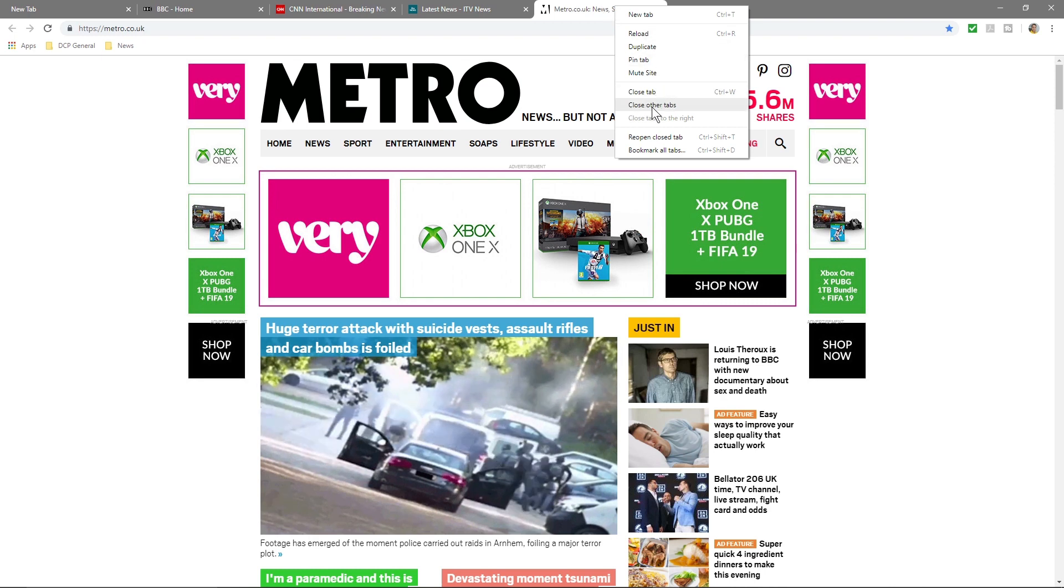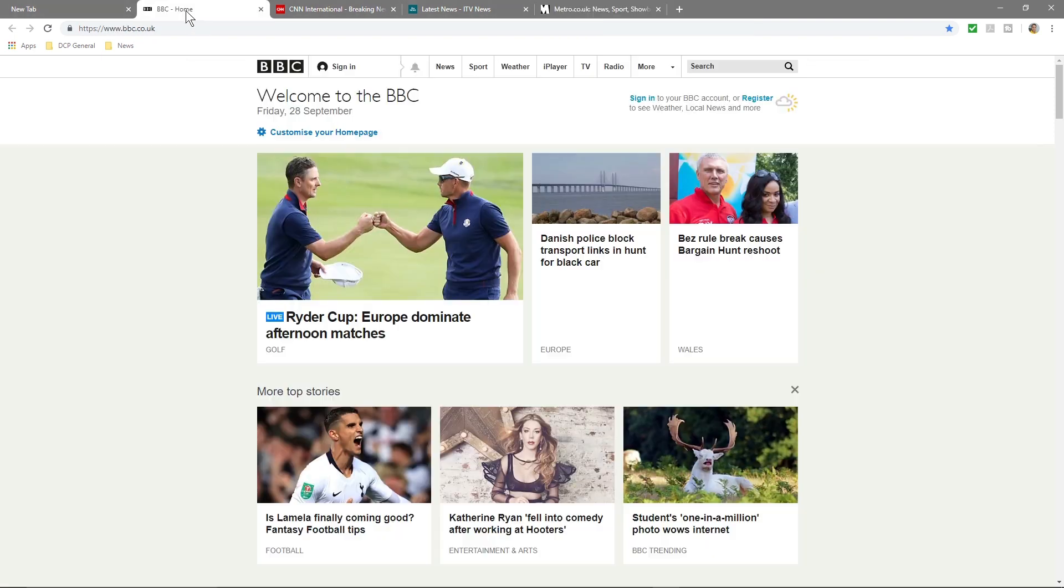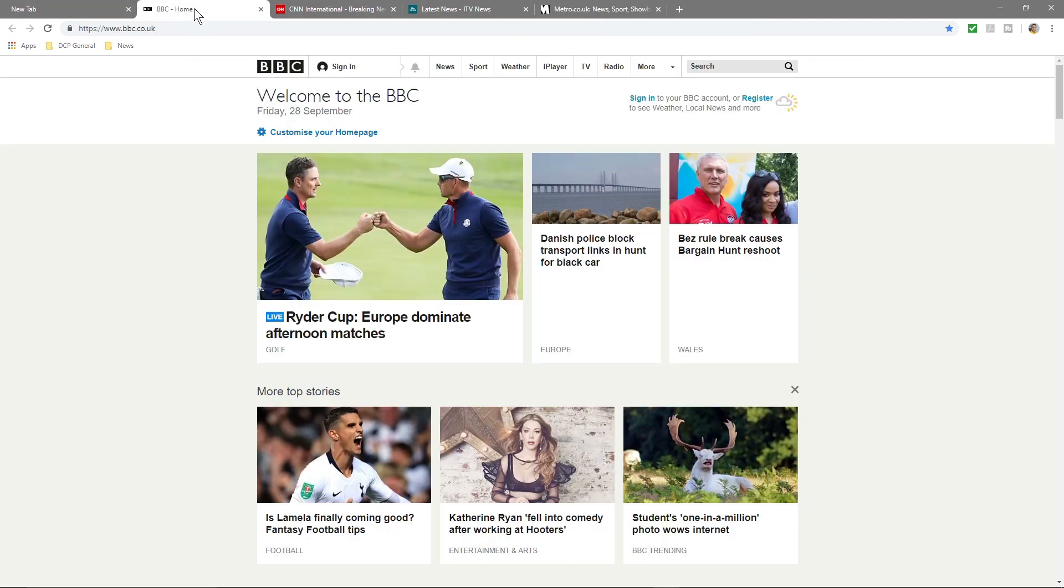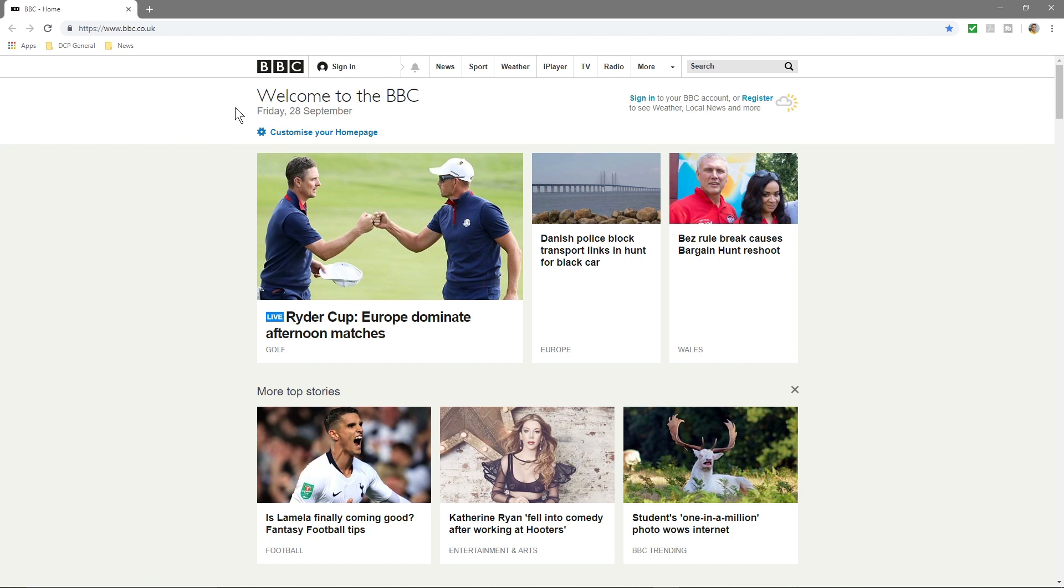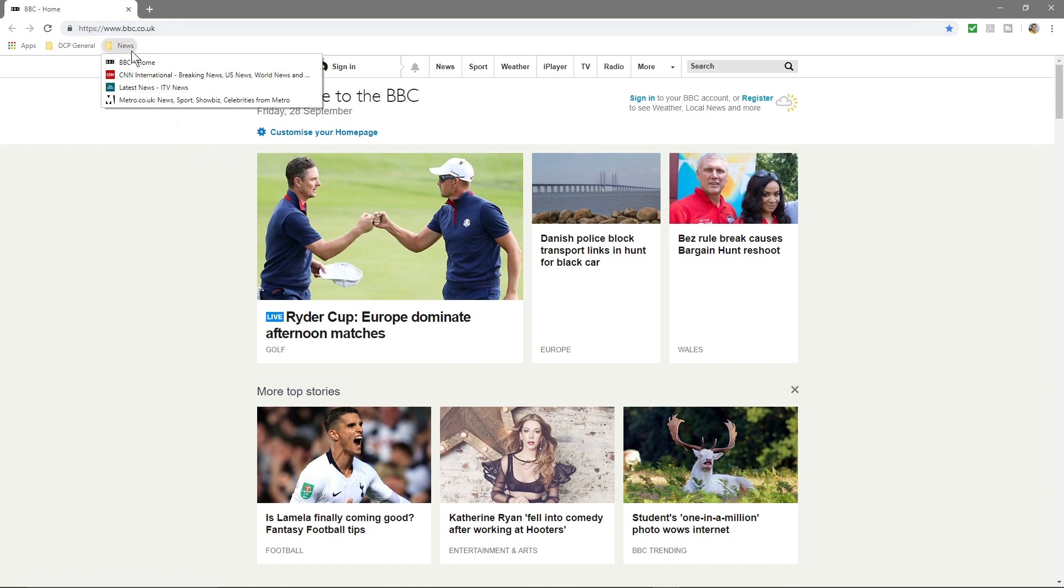And you can actually right click and you can say Close Other Tabs. So let's say if you just wanted to look at the BBC website, you can right click here, close other tabs, and it will close all of them and just leave the BBC one open. In case you've got quite a lot in here and you want to close them quickly, that's the way that you can do that.